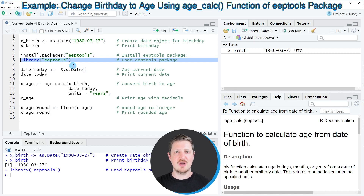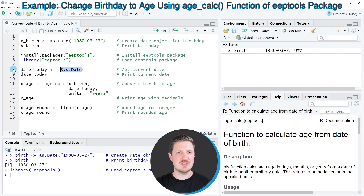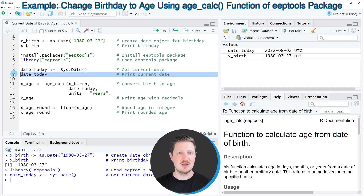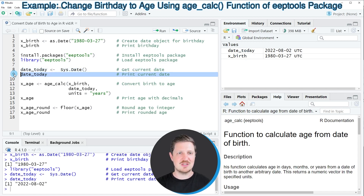Furthermore, we need to identify the current date, and we can do that using the Sys.Date function as you can see in line 8 of the code. After running this line of code, a new data object called date_today is appearing at the top right, and as you can see by printing this date object, the current day is the 2nd of August 2022.